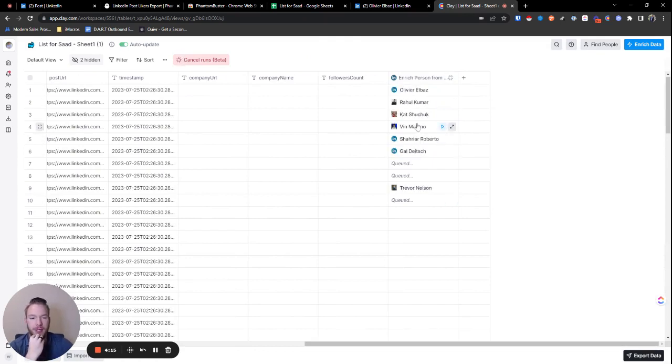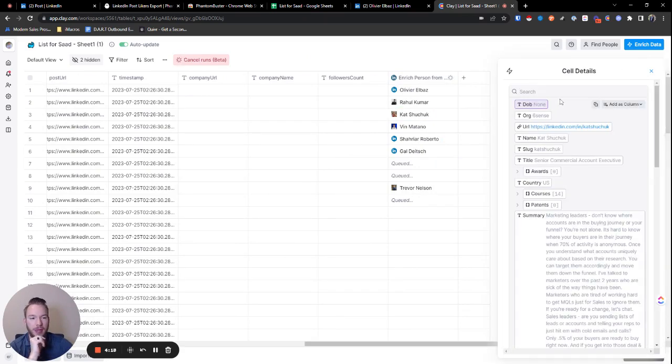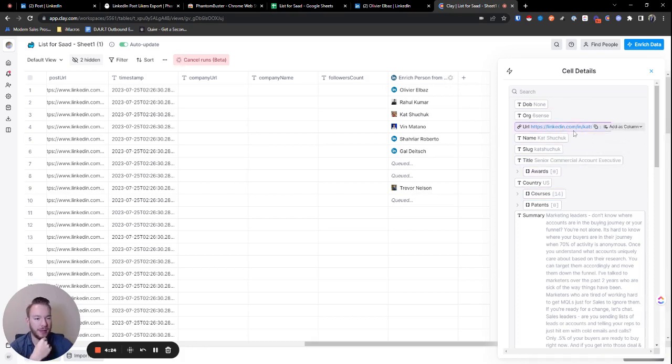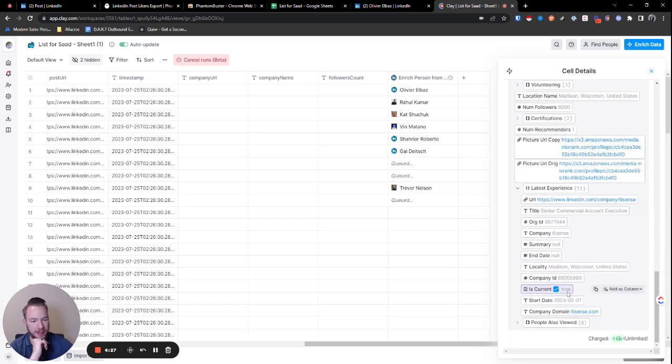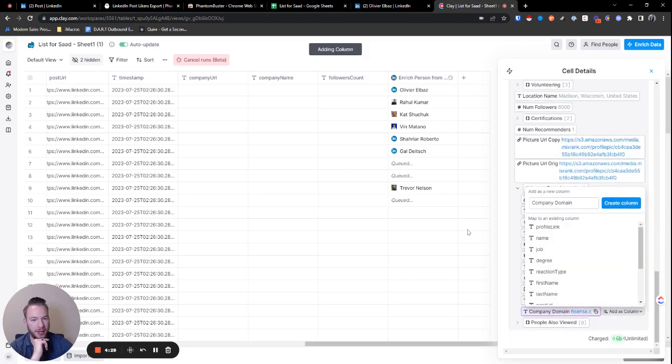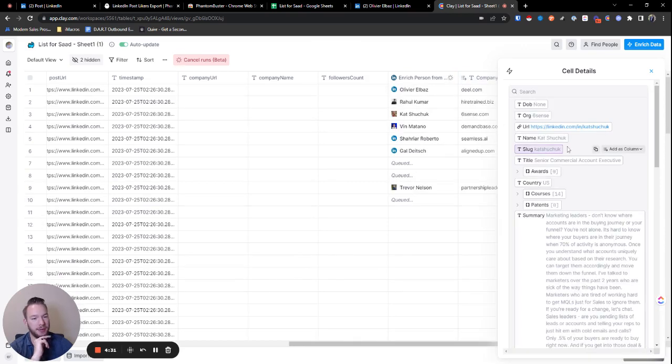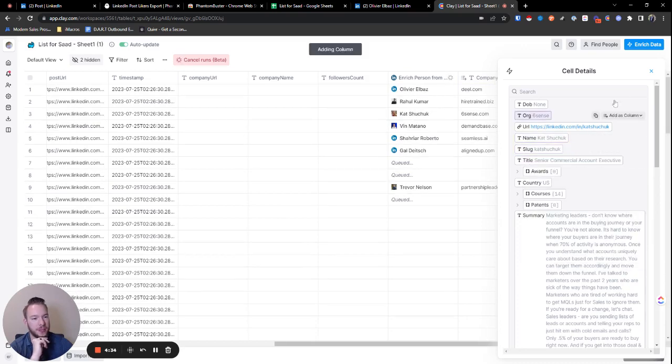Just let it run. Cool. So now we're getting these people back and see how we went from a hash VM ID to now this is Cat Shoo Chuck. And so now we have the regular URL. What we also get is in their latest experience, we get their company domain, which is what we really need to be able to find their email address.